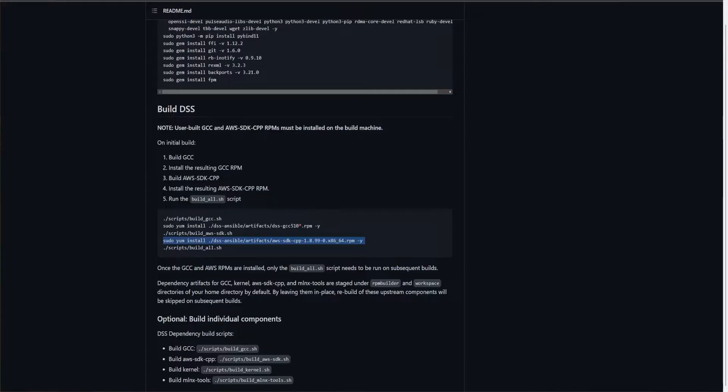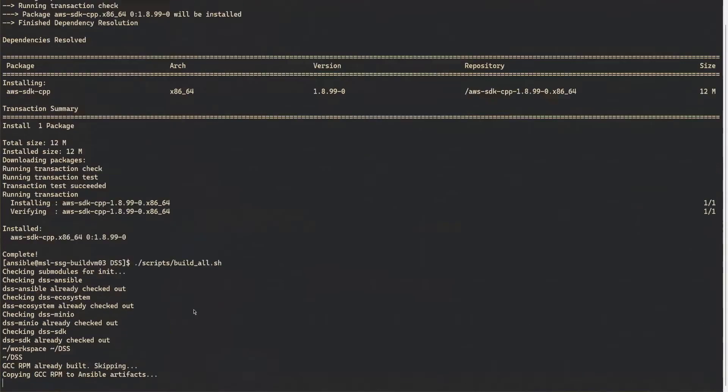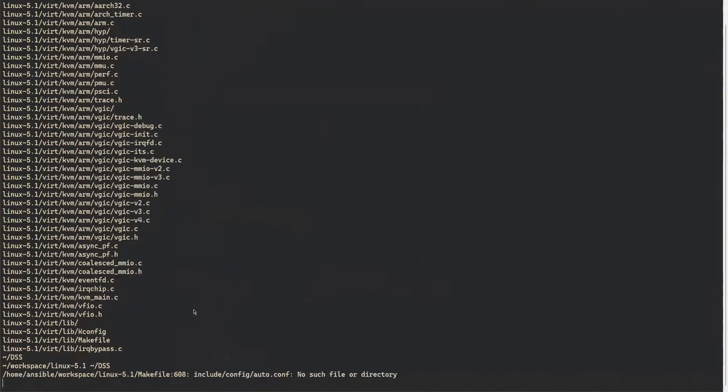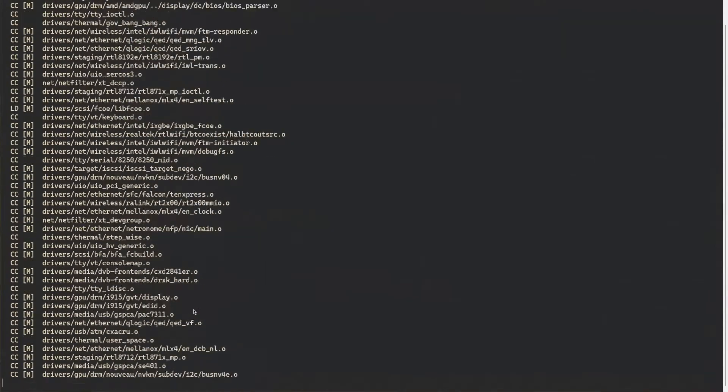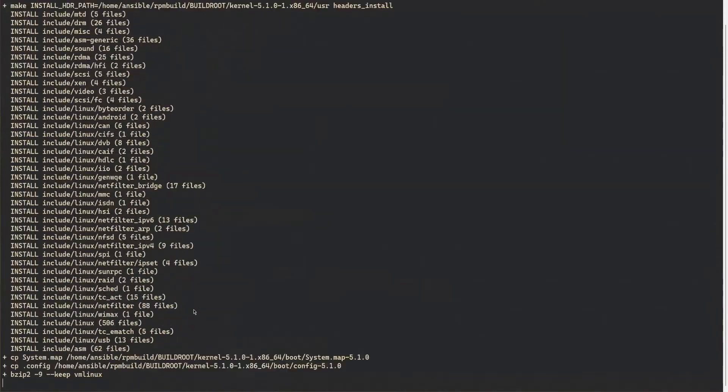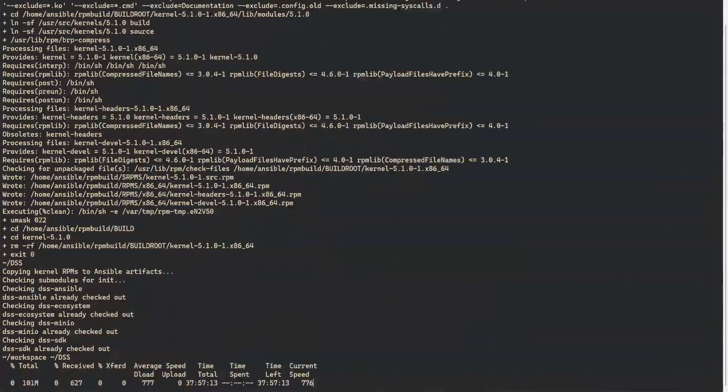Finally, build DSS using the build all shell script. It can be found inside the scripts directory. This script will also build the 5.1 kernel from source. Therefore, this step may take an hour or longer depending on how many cores are on your system.